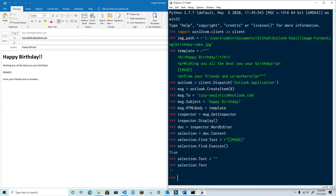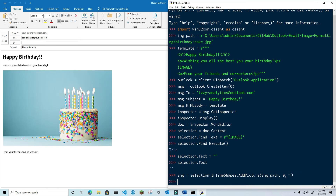To insert the image with the selected range, use inline shapes and then use the add picture method. Pass in the image path, then 0 and then 1. These last two arguments mean that I want to link to the file — false — and that I want a copy of the image to be saved with the document — true.